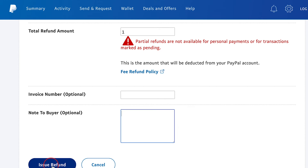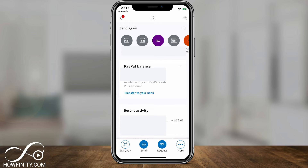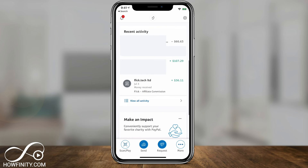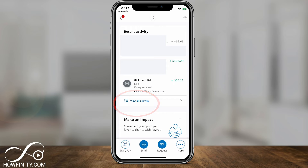Let's jump into the mobile app. I'll show you exactly where to find the same option. On the mobile app for PayPal, all you have to do is look on the homepage for Recent Activity. If you scroll down a little bit, there is View All Activity, which basically brings you to the Activities tab that we saw on the desktop.